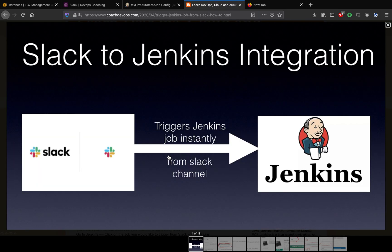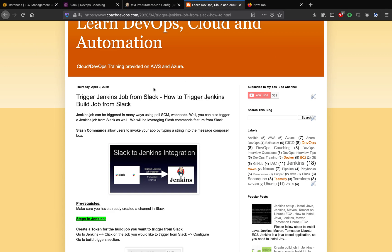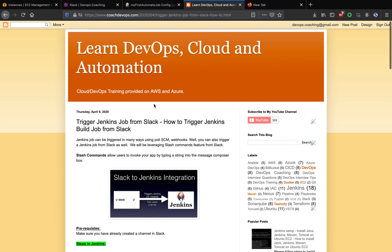Hello folks, welcome back. What we are going to learn today is how to trigger a Jenkins build job from a Slack channel. Let's take this use case: you have a development team who want to trigger a Jenkins build job from a Slack channel. That is the use case we are going to see in this particular lab exercise.